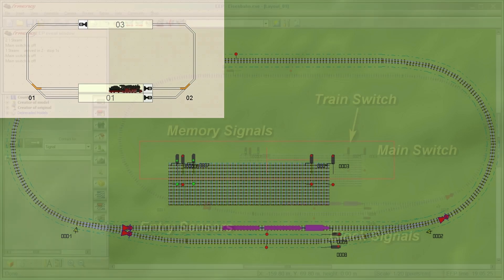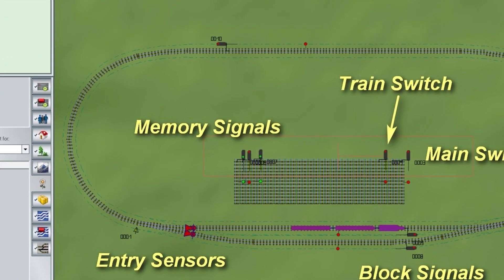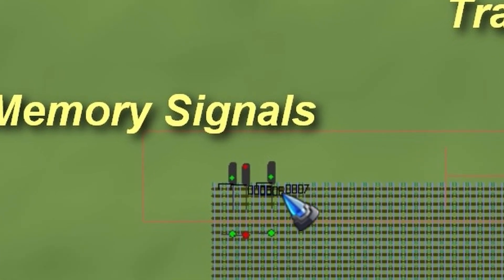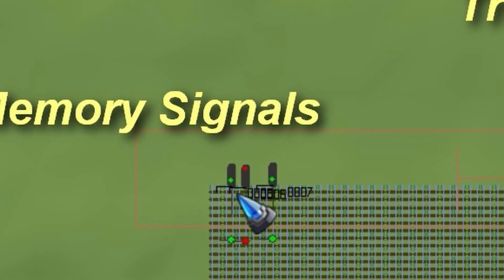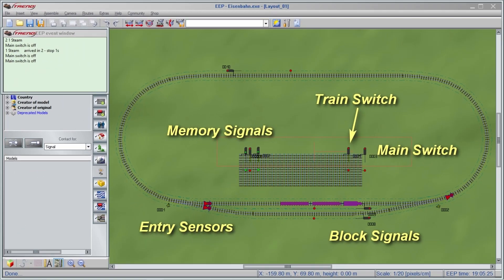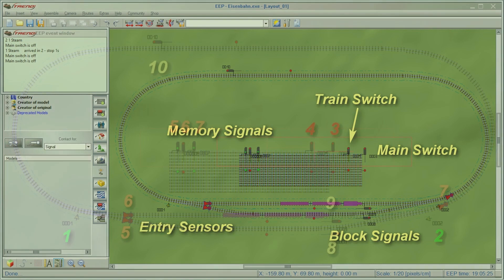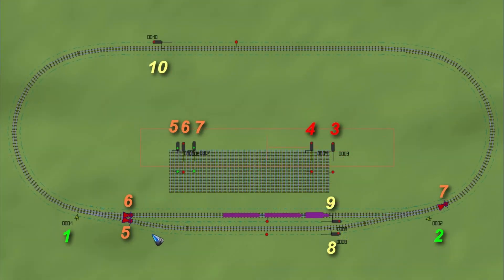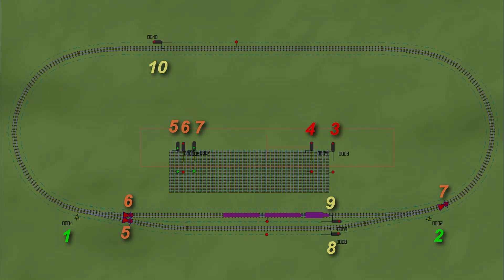Unfortunately in EEP the numbers we need to fill our tables are very hard to read on screen, so for this video I prepared a little sheet that shows the numbers more clearly. These are the numbers EEP created automatically - we cannot choose the signal numbers, EEP creates those for us. Let's look at what tables we need to fill with which numbers.